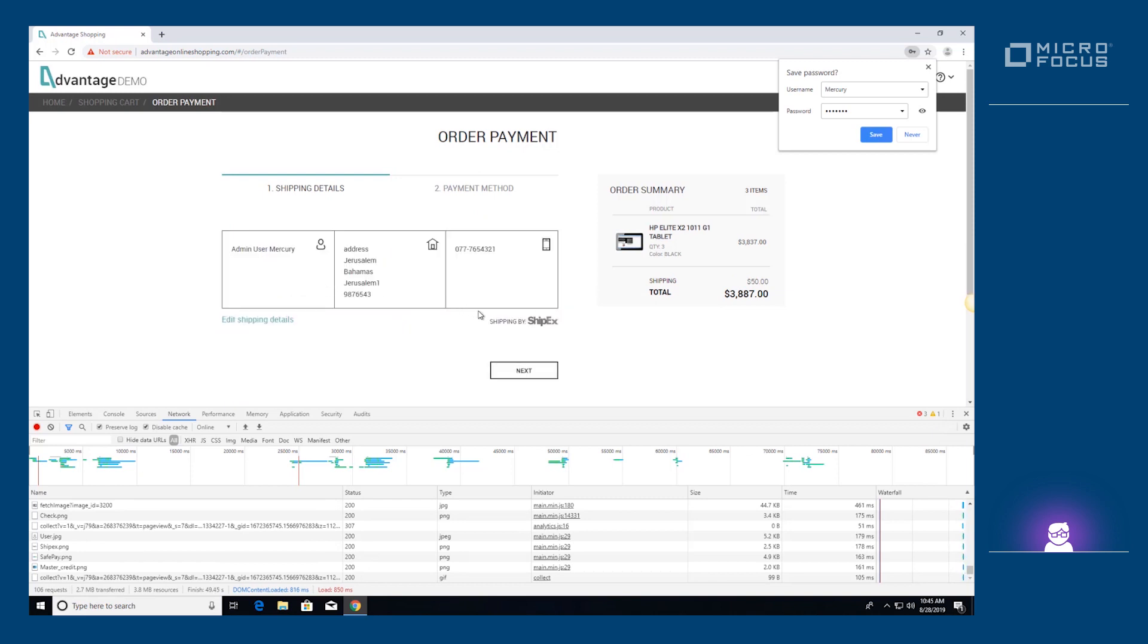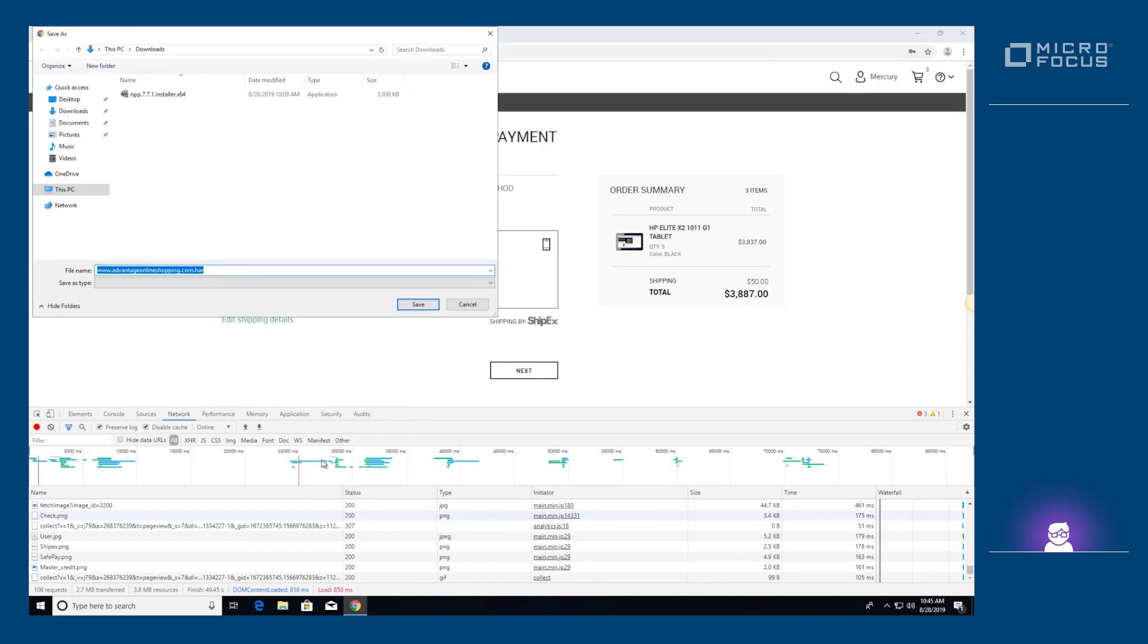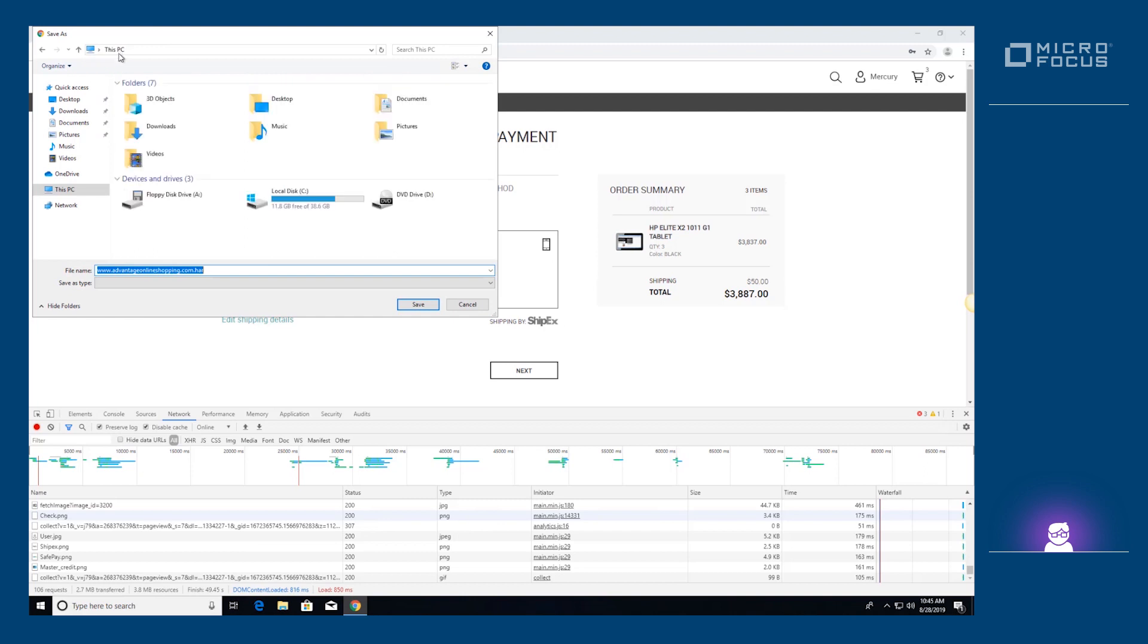We have now finished recording our business flow. So let's export the business flow network traffic to an HAR file.